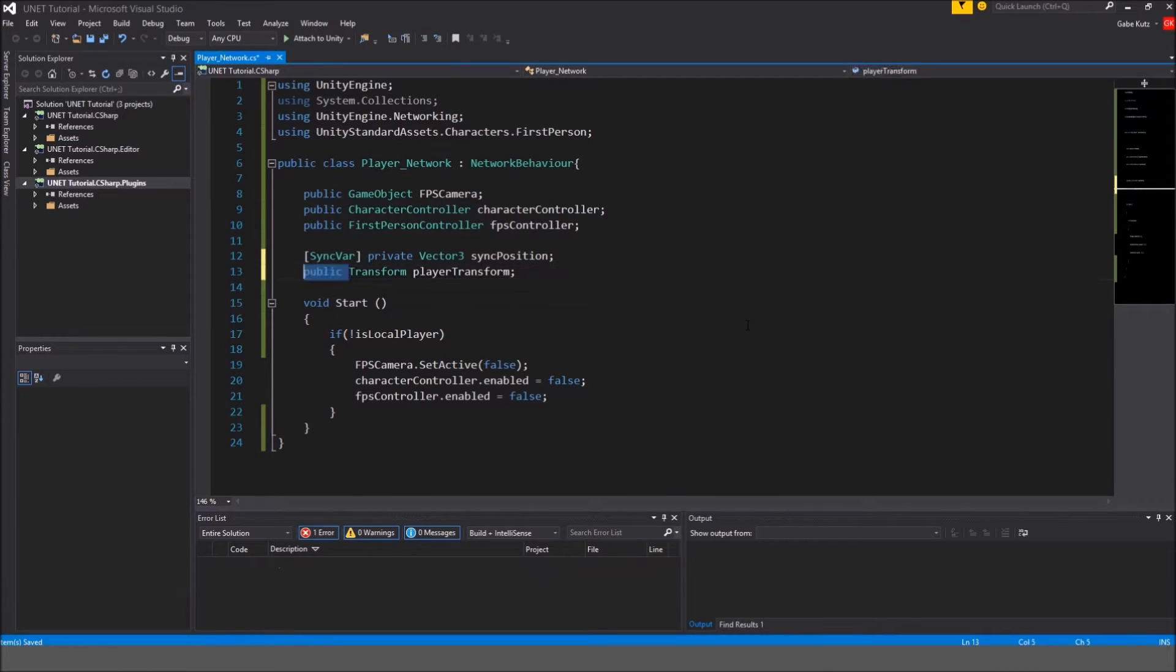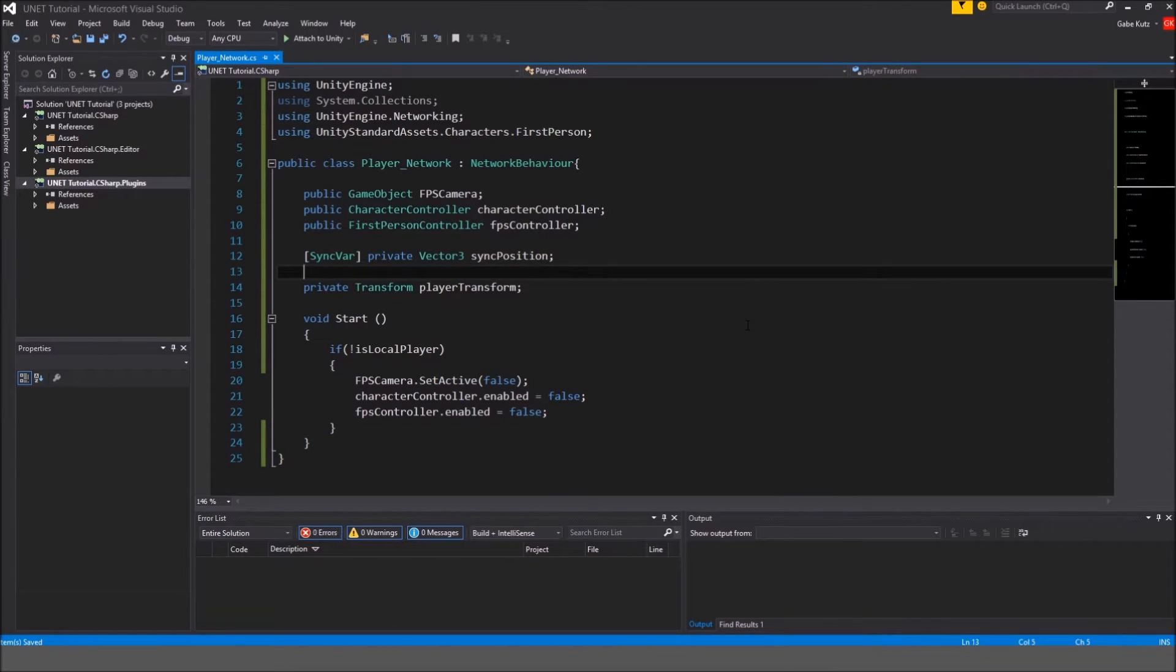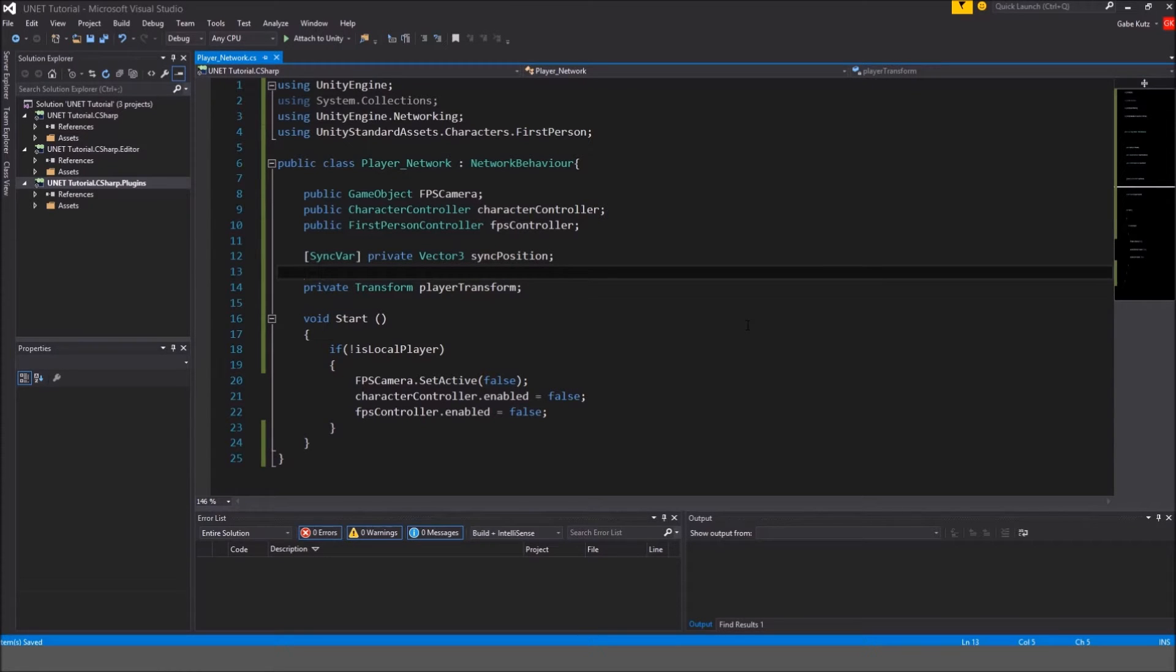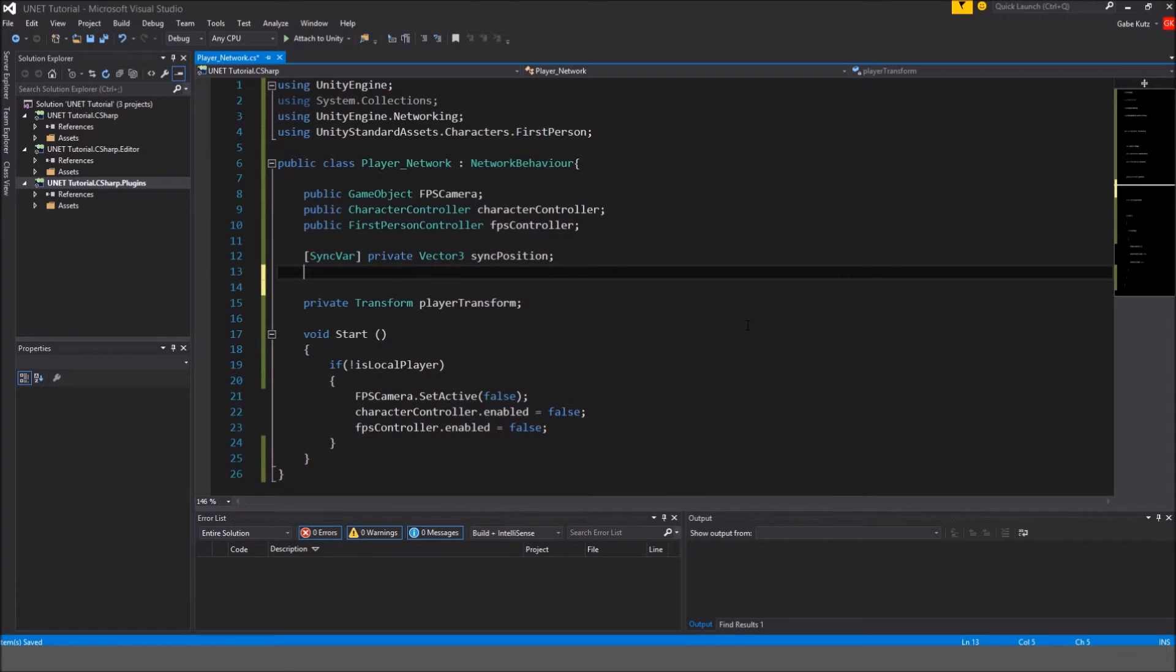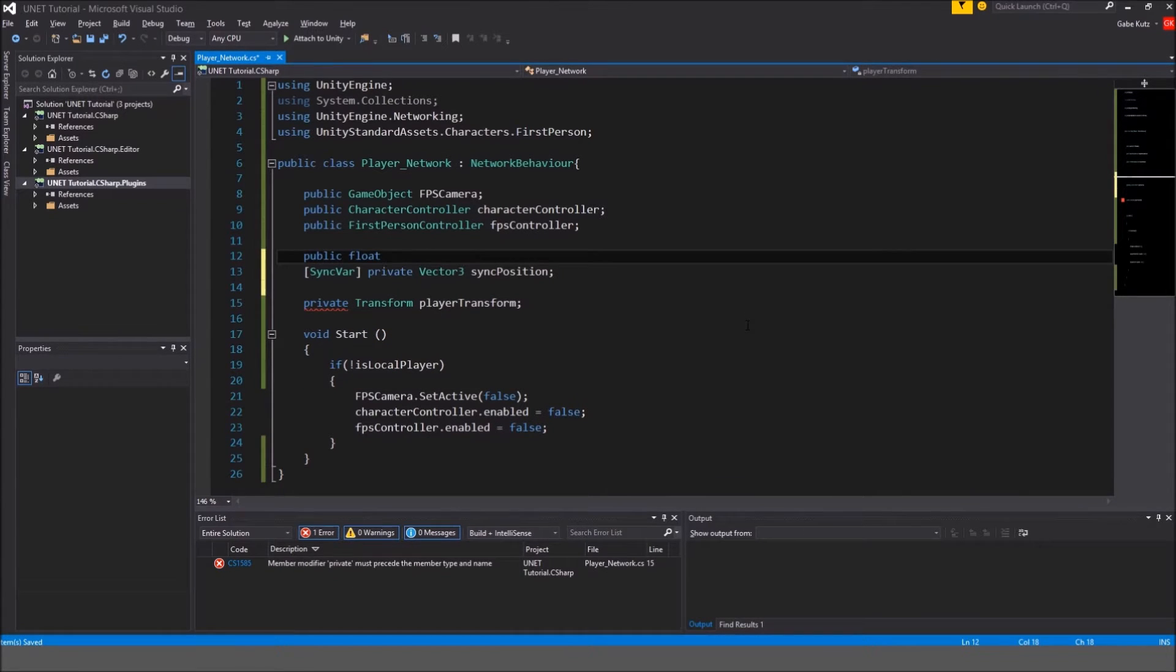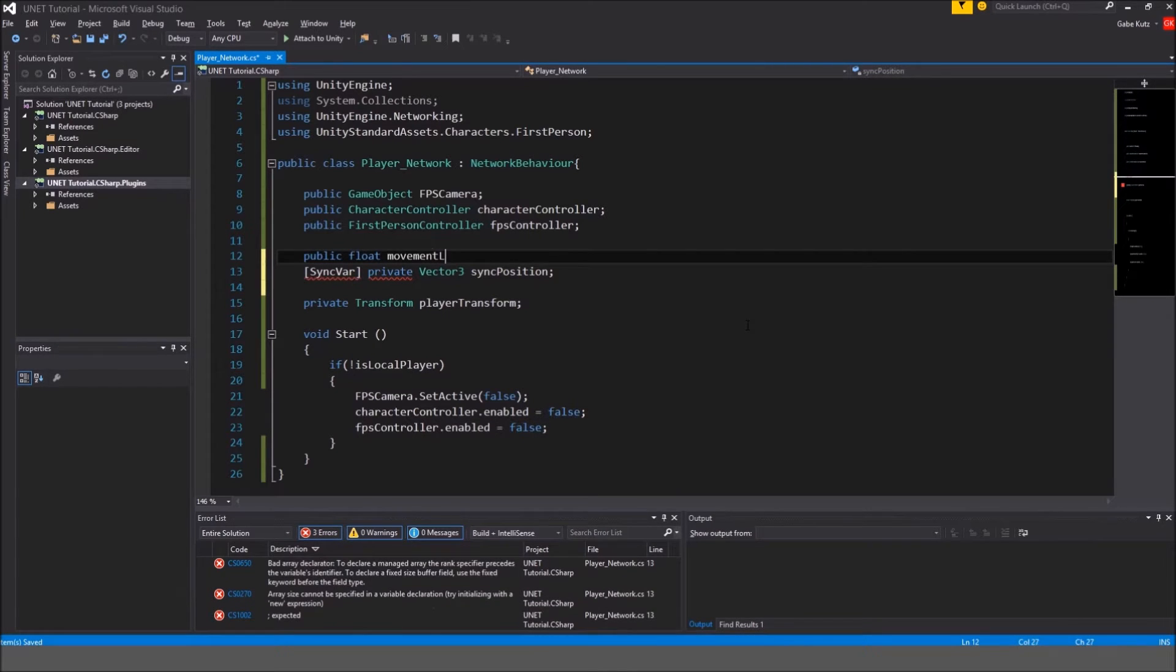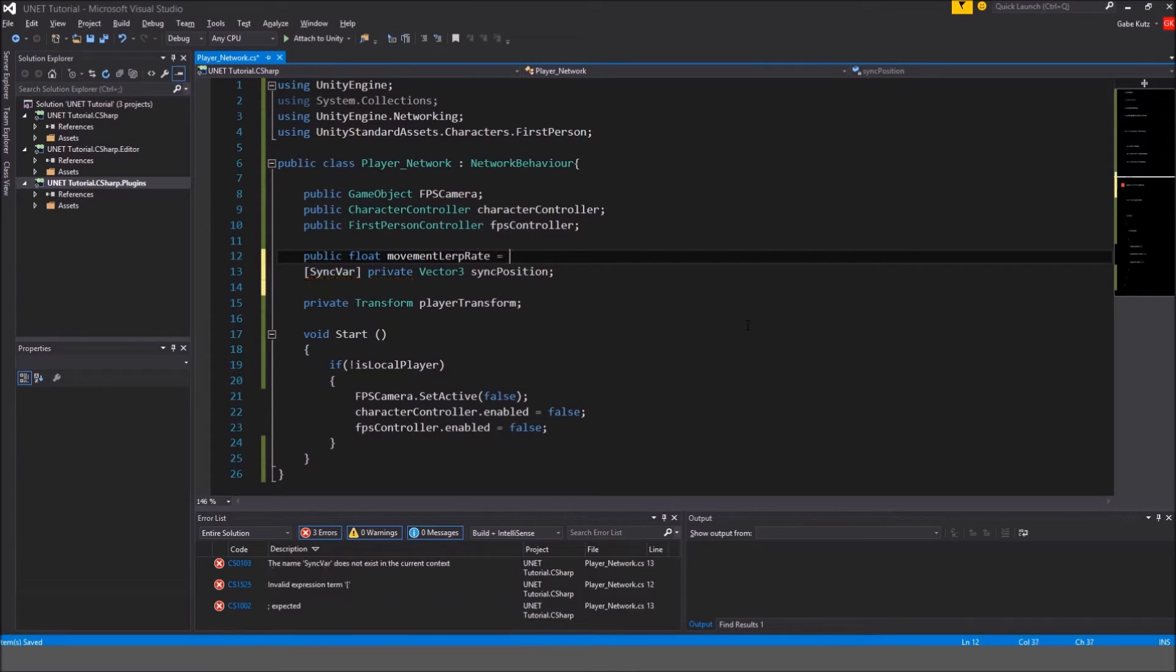Actually, we'll make this private because we'll get it from the start method. What else do we need? We might also want to make a public float called movement lerp rate and we'll make this 15.